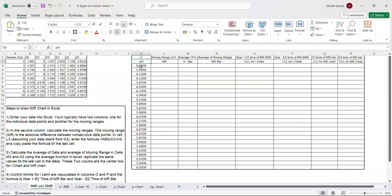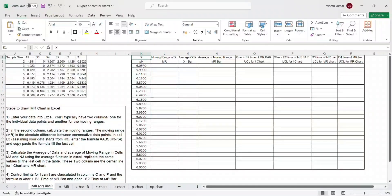The first step is to decide what metric you want to draw the control chart for. In this case I have picked up the pH value of detergent in a detergent manufacturing company. For every packet of detergent, I have taken a sample and checked the pH value. I have captured 25 data points here. This is continuous data, otherwise called variable data.